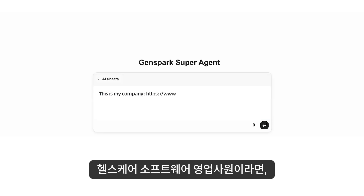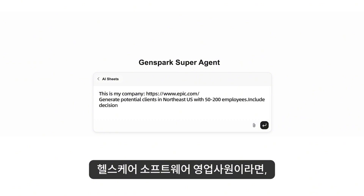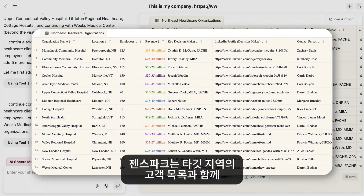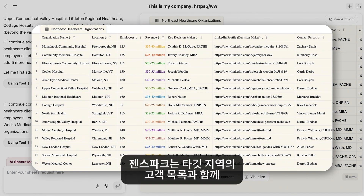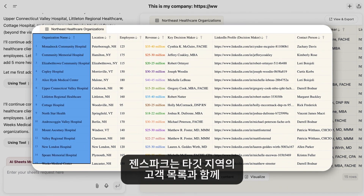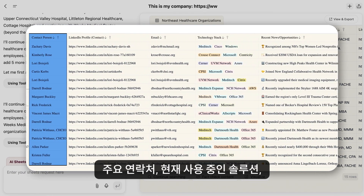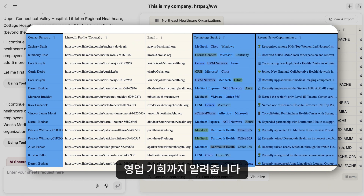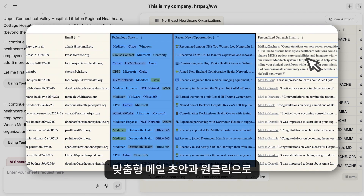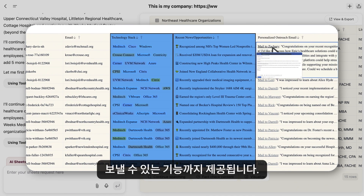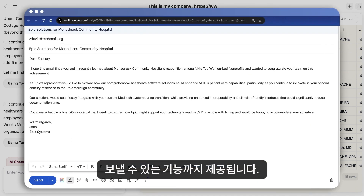If you're a healthcare software sales rep, ask for potential clients. GenSpark delivers a list of qualified prospects in your target region, complete with key contact persons, current software, and sales opportunities. It can even draft personalized outreach emails, plus one-click buttons to send them.